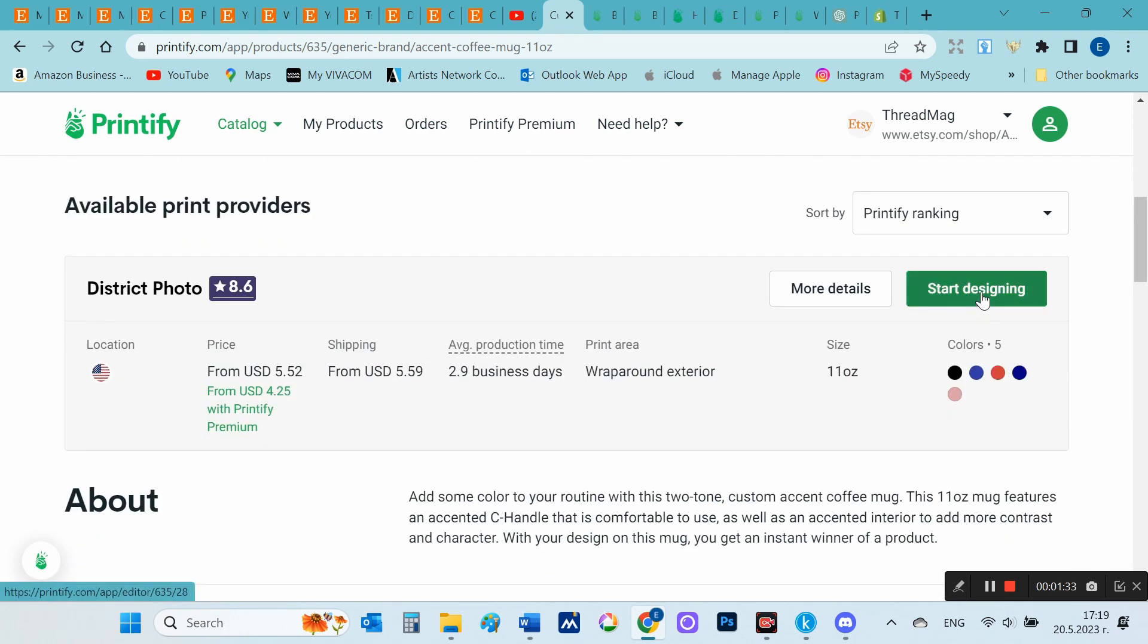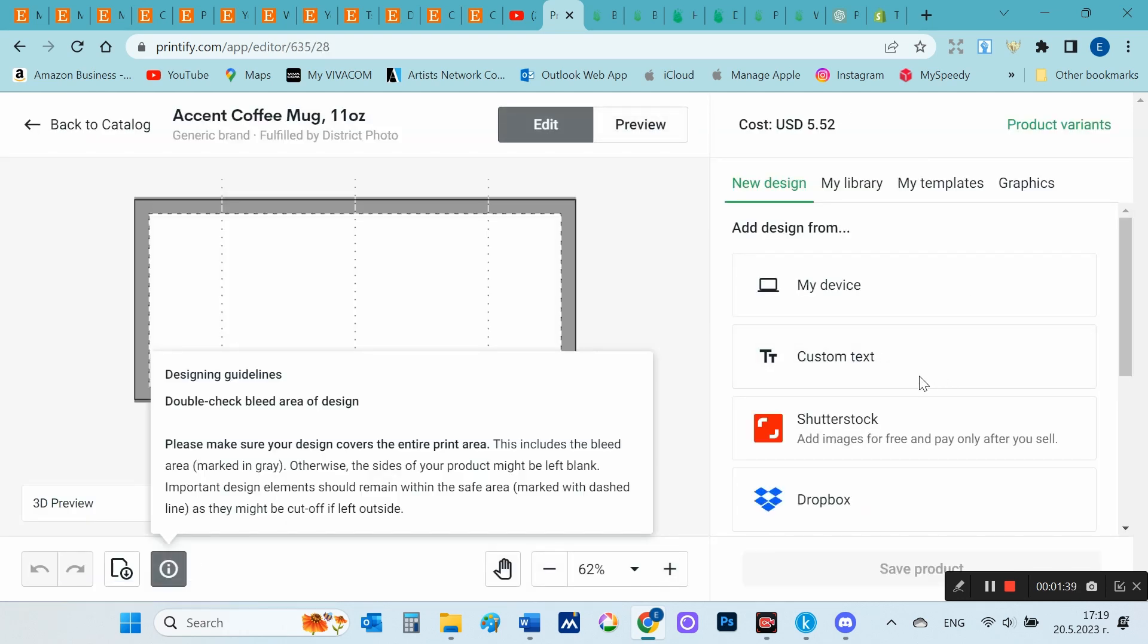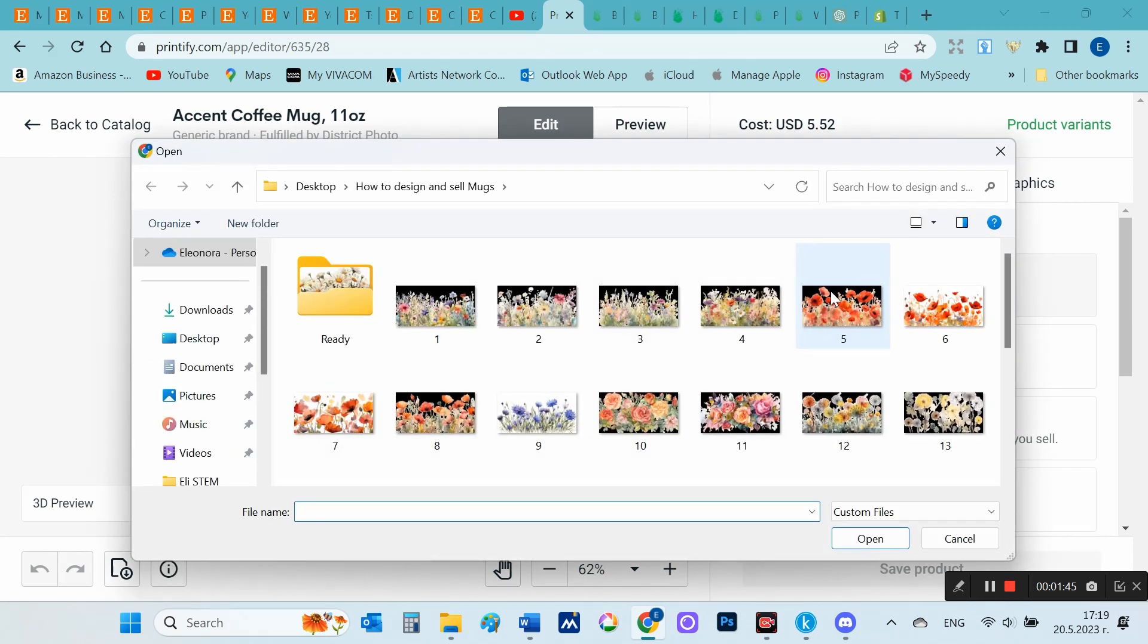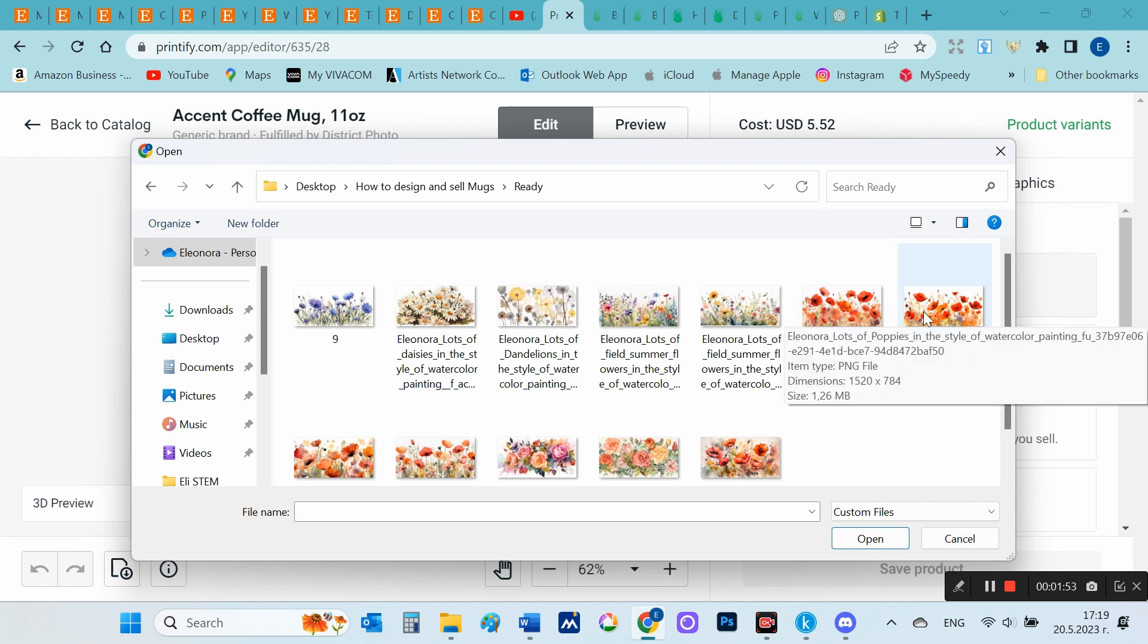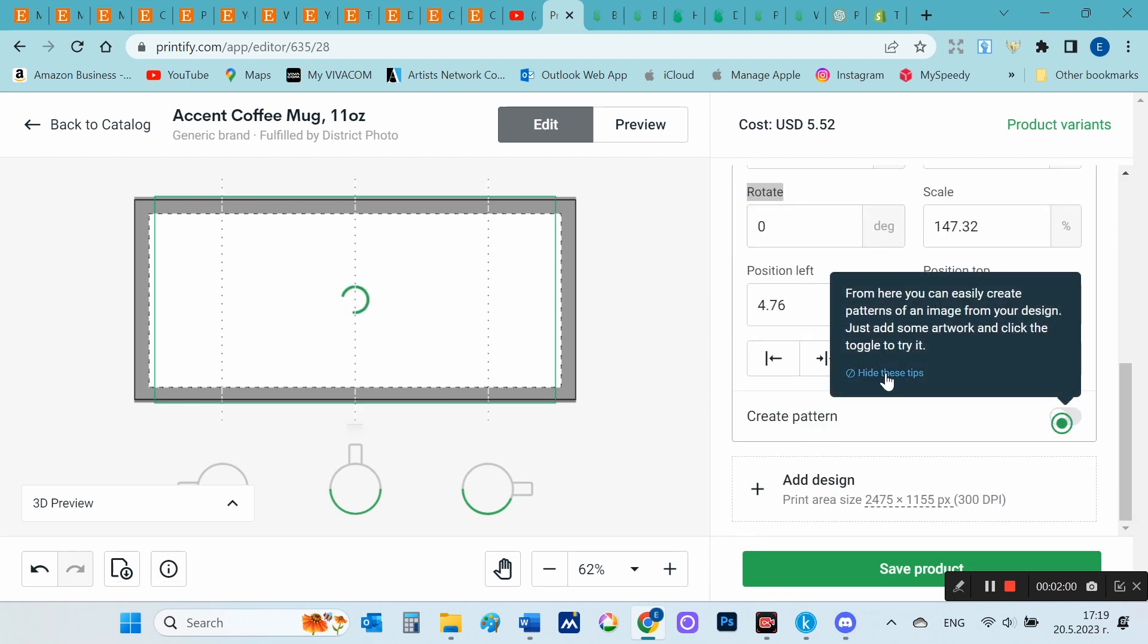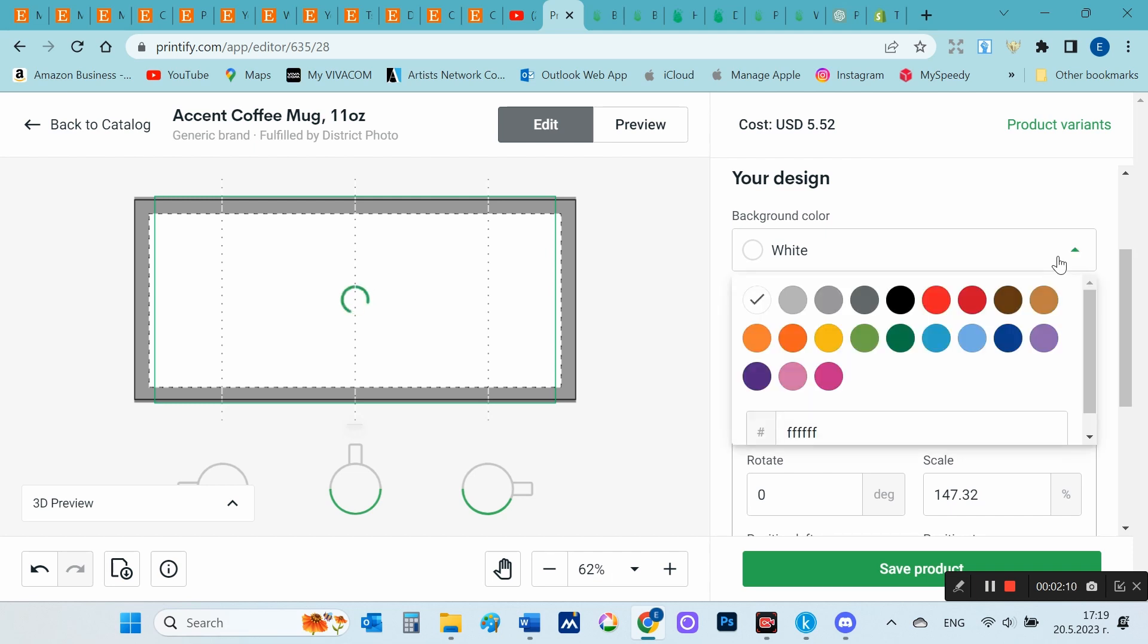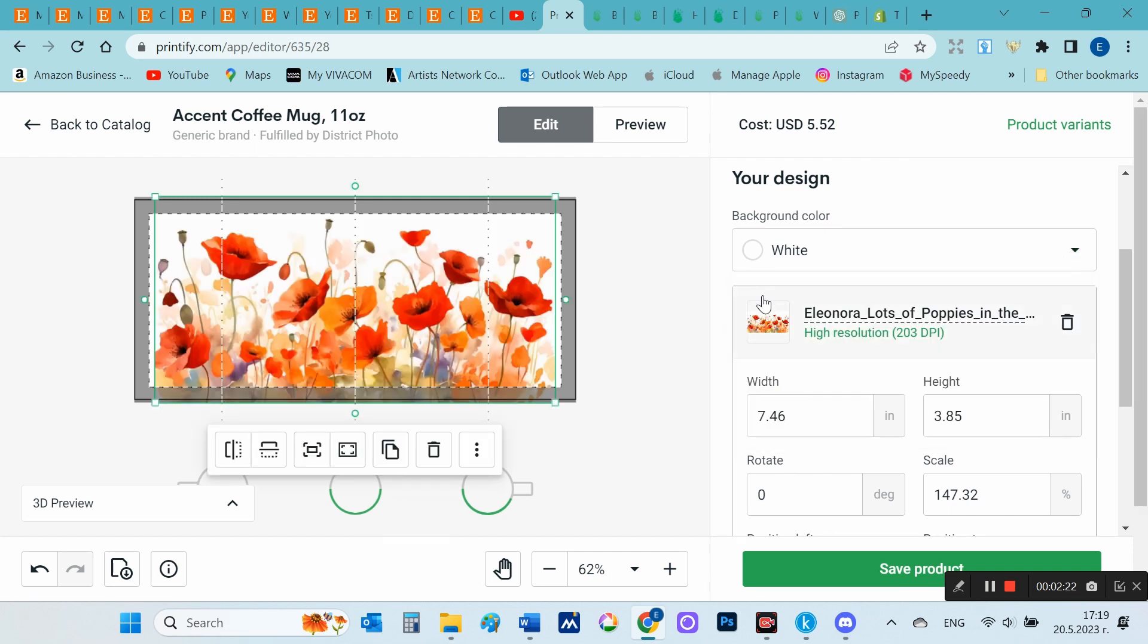I choose start designing. Then from my device I attach the image I want, in this case one of the poppy images. Then I adjust the image so that it fills the entire field and select save products.